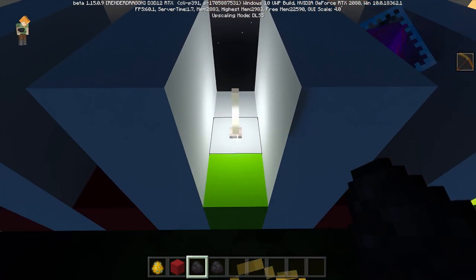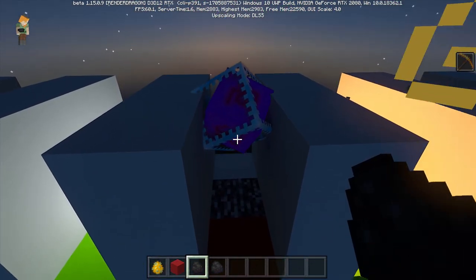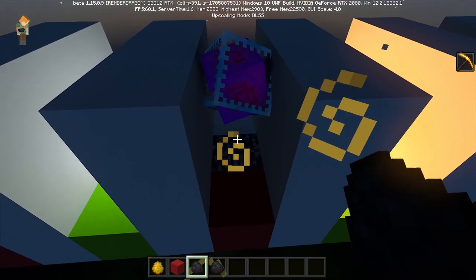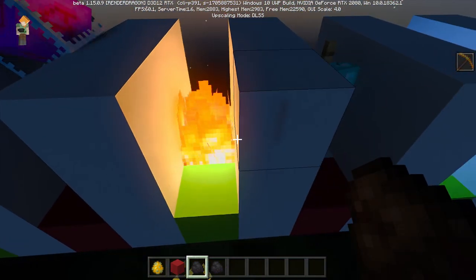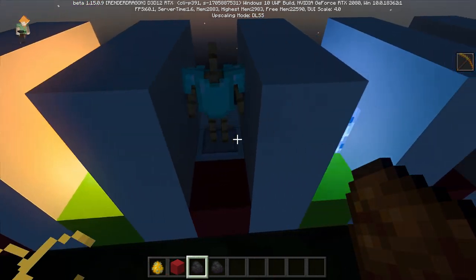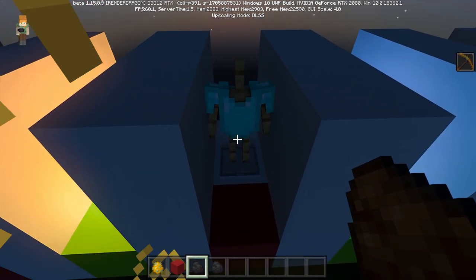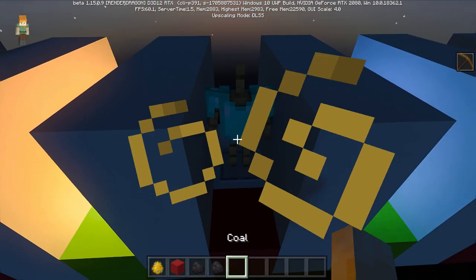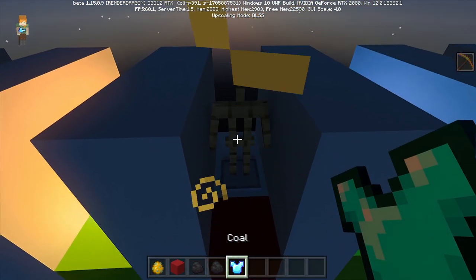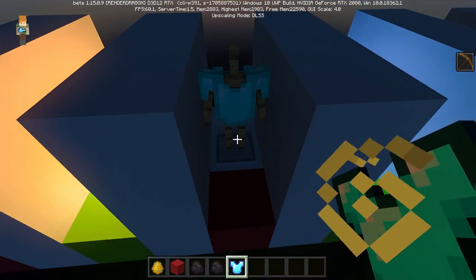End rod does emit light. The end crystal does not. Normal fire does. I put enchanted armor on this armor stand and it does nothing.